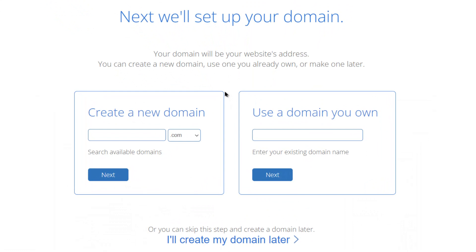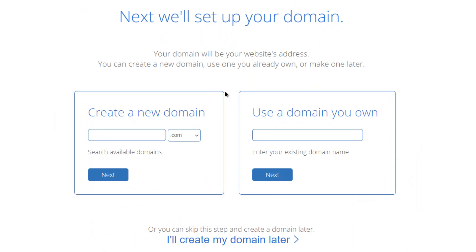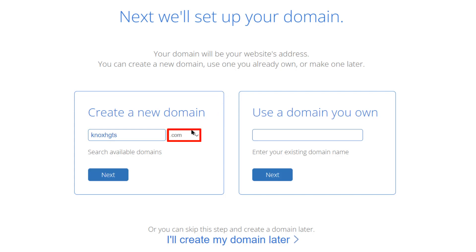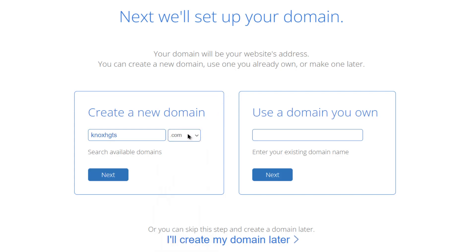Here, you can either make a new domain or use Bluehost hosting on your currently active domain. Let's say I want to create a new domain. Enter the name of the website and then choose the domain type according to your business or service. As soon as it is done, click on next.